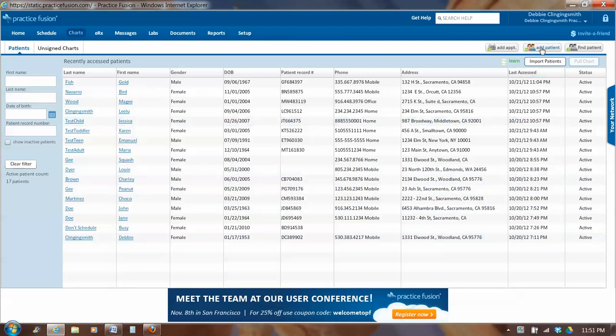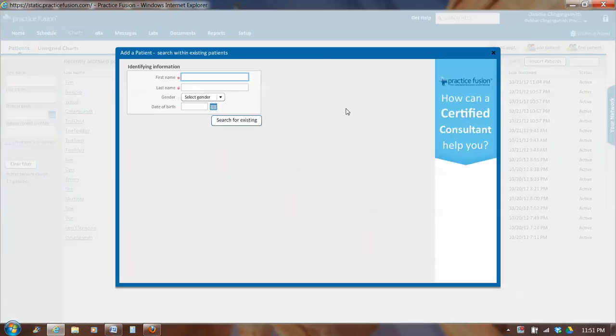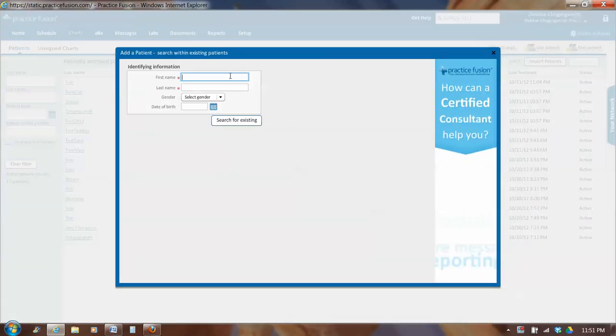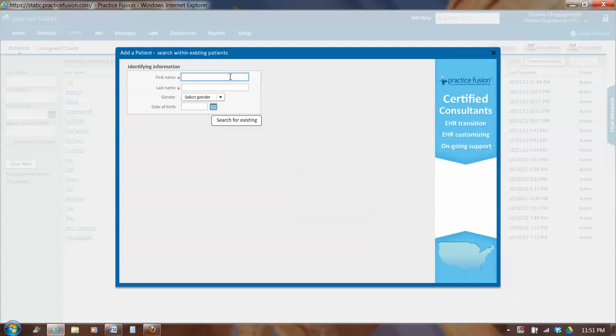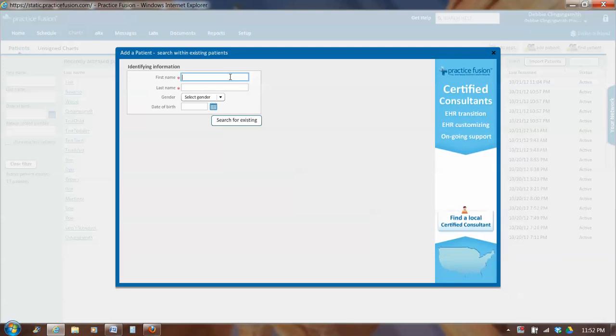So in the top right, there's a button that says add patient. Click on that, and it brings up a screen. And you need four pieces of information to add a new patient. First piece of information is first name, and then last name, and then gender and birth date.